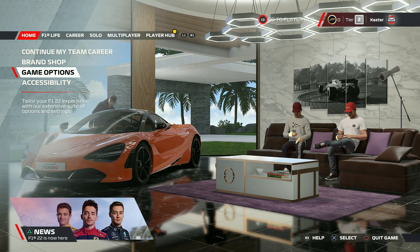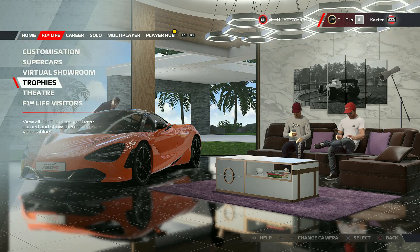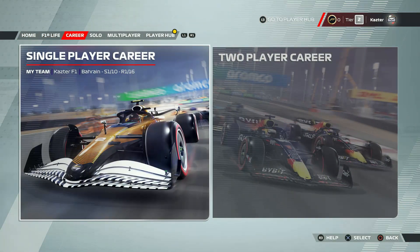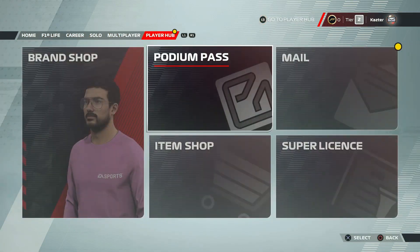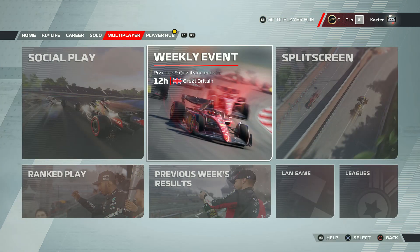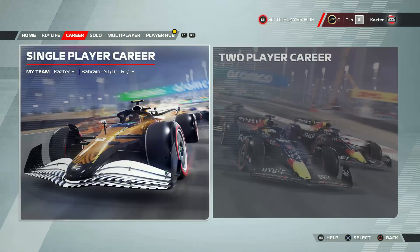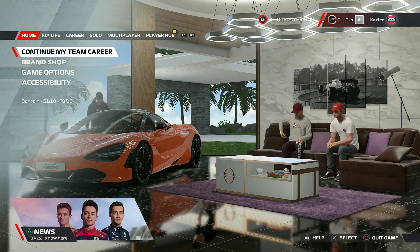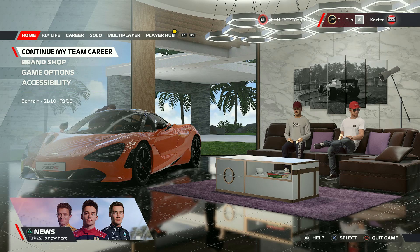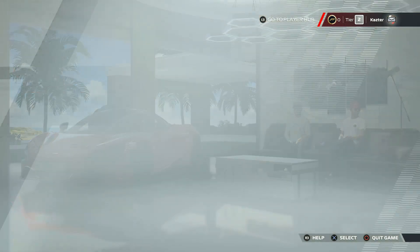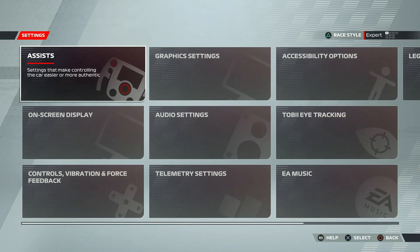Okay then, F1 22 has a whole new chapter called F1 Life and it looks pretty interesting, but we are not here to talk about it. So let's get straight into settings. Go to settings, go home and select game options, and from there select settings and go to control vibration force feedback.